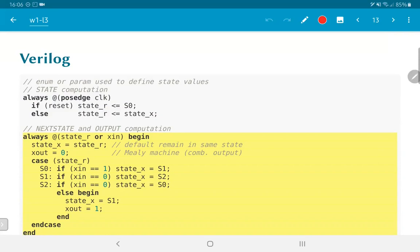You will notice that this Verilog code by itself does not really talk about logic gates or even flip-flops. All of those are inferred and all this lies in the coding style. The way that it is written automatically means that the compiler can infer this behavior as required.